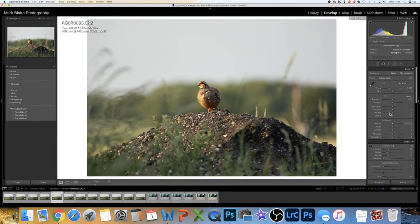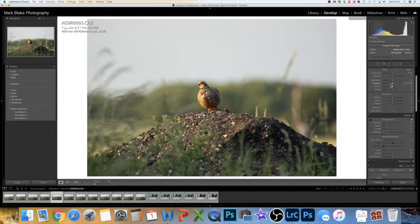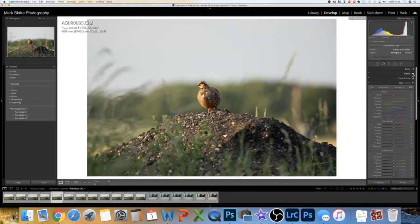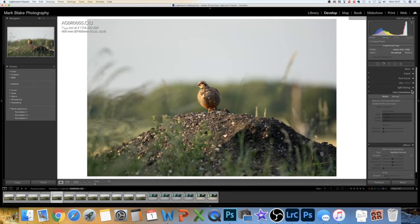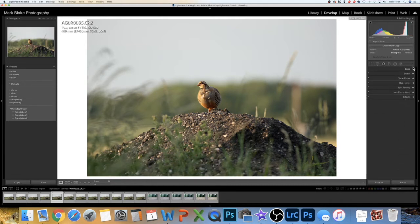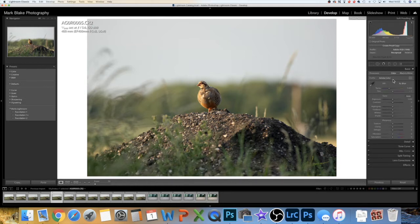You're in your Develop module and on the right-hand side you've got your histogram. You can see there's nothing blown out to the right or crushed to the left — so that's a quick check of the histogram. You've got various tools: Basic, Detail, and others. There's the crop tool which you'll always use, and other tools I'll come back to in a later video. Open the Basics panel.